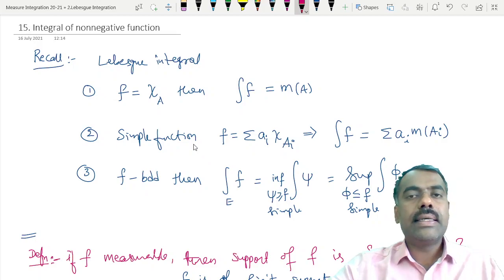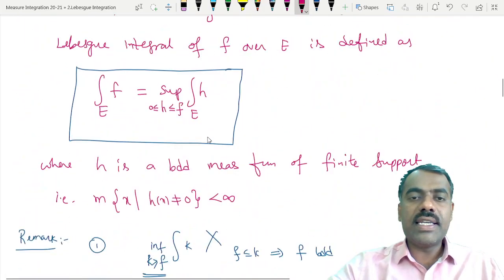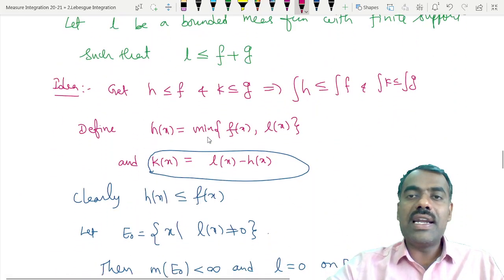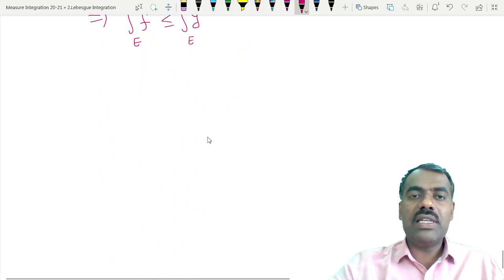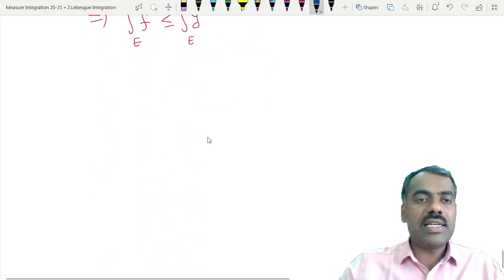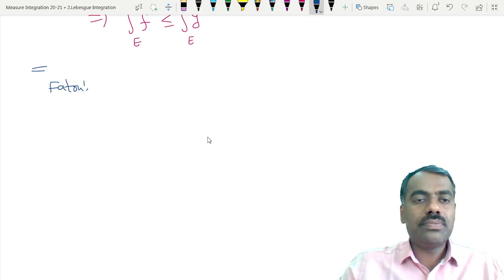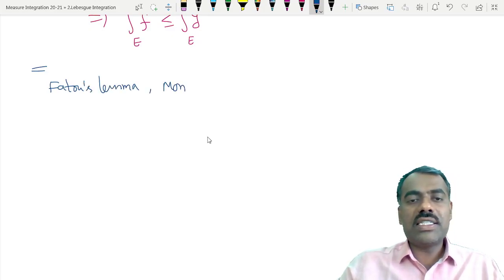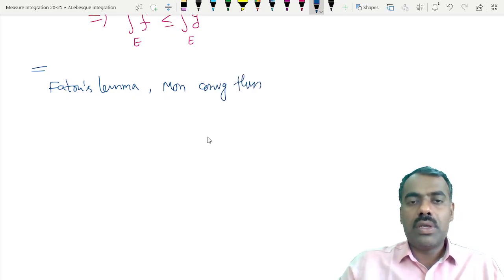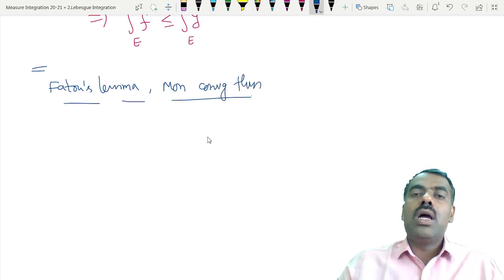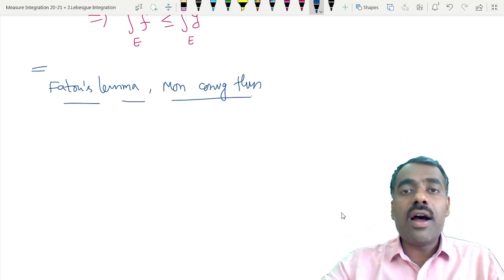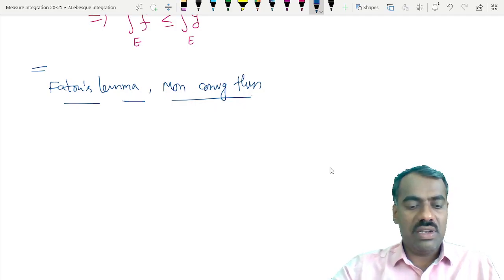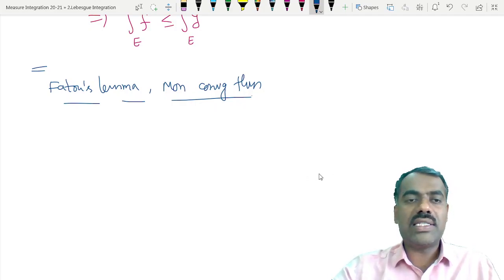In the next class, we will see some interesting results about when we can take the integration and limit inside — something called Fatou's Lemma and the Monotone Convergence Theorem, which deal with Lebesgue integration of non-negative measurable functions.